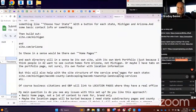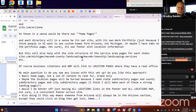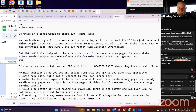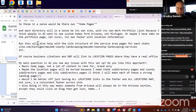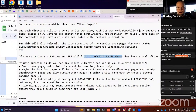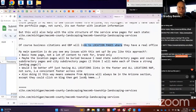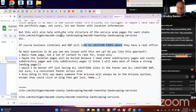Ryan continues: its own footer with location information, and this will also help with the site structure of the service area pages for each state. I'll note that URL structure is completely over-optimized — I'll give some suggestions on that. He also mentions business citations and GBP will link to location pages where they have a real office, which is correct — that's what I call location landing pages and that is how you should do it. My main question is: do you see any issues with the setup? Yes and no — there are things I like about it and some I don't.